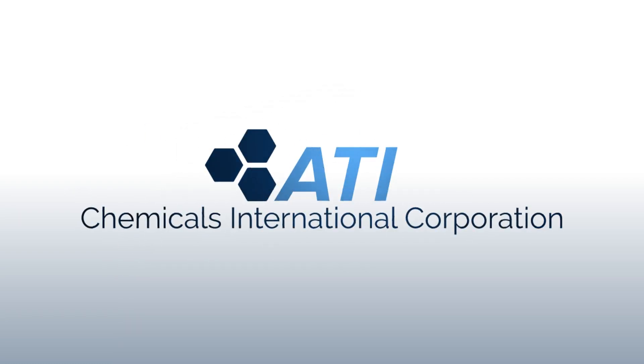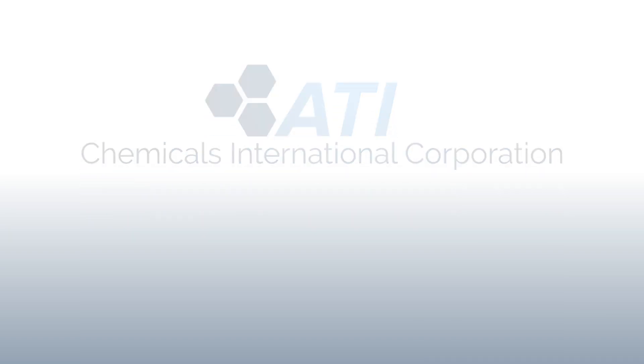Through years of research, ATI Chemicals International has created a groundbreaking new product to overcome these challenges by addressing the problem at its source.